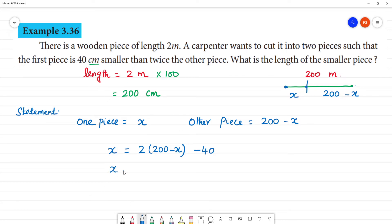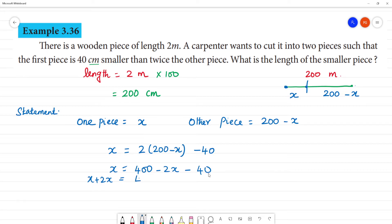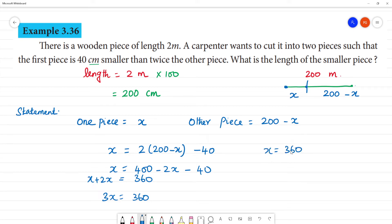So x is equal to 400 minus 2x minus 40. Therefore 3x is equal to 360. So x is equal to 360 divided by 3, which gives x equal to 120 centimeters.